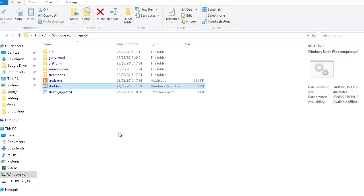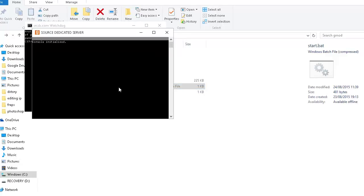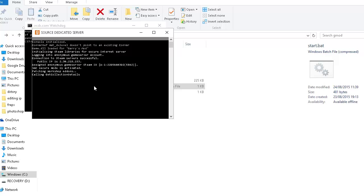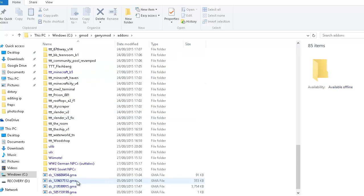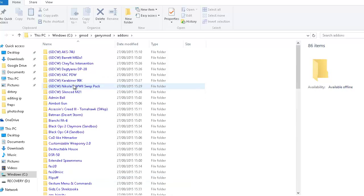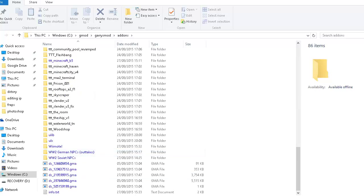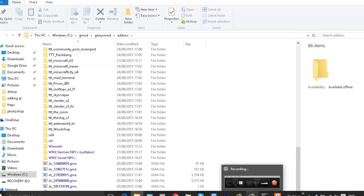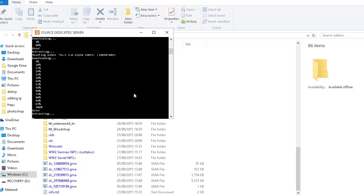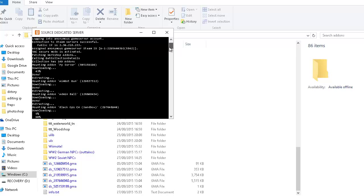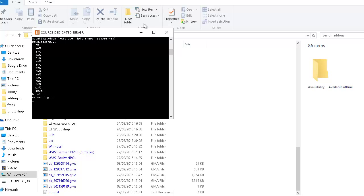Once you start up your server, it will run and download all of the add-ons onto the server by getting them from the collection. It will go through in the command prompt — as you can see it's downloading an add-on there because it added more weapons to the server. The add-ons will come up in your Garry's Mod add-ons folder as GMA files, not as folders, because I'm going to show you later how to convert the GMAs into folders.